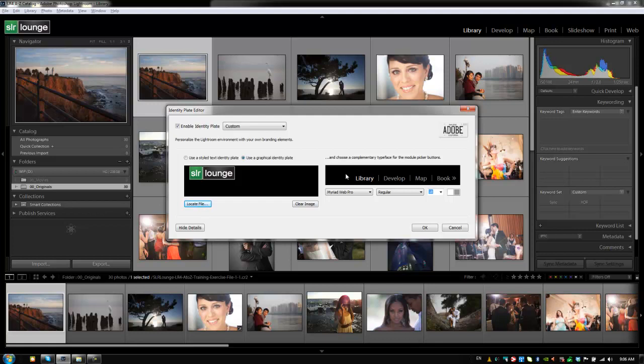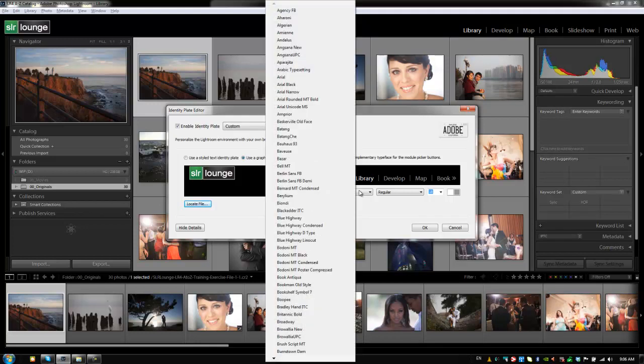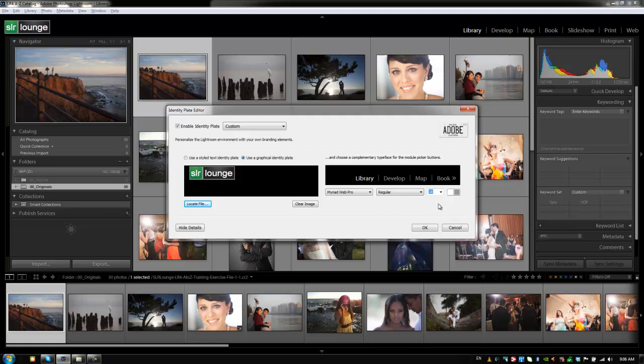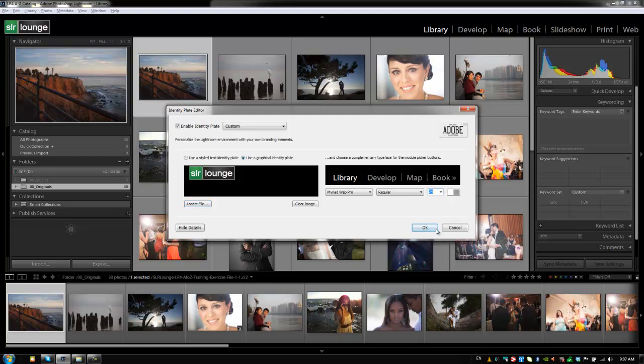The next options we have is to customize the typeface for the modules. Now I like it kind of the way it's set, but if you guys want to customize the font, you can choose a different font. You can also choose a different font weight, either regular, bold, italic, or bold italic, and a different font size and color. I like these set to default. I might end up changing my size just to be a little bit larger.